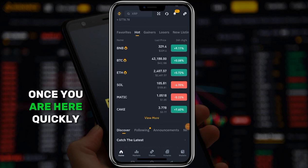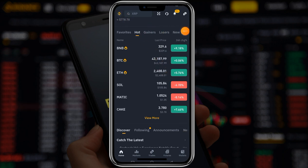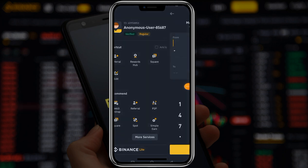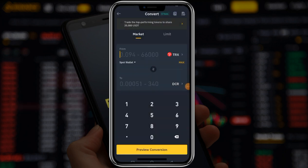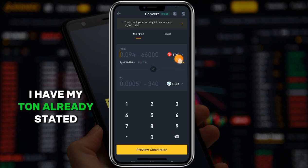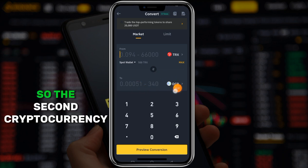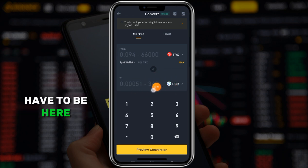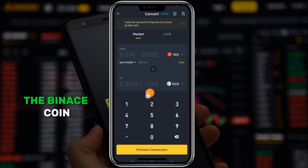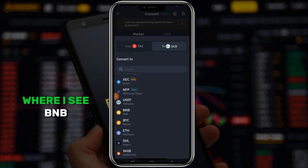The first thing you have to do is come to your home tab. Once you are here, tap on the icon at the top. Once you tap there, tap on 'Convert.' I have my TRX already listed here, and the second cryptocurrency I want to convert to - in this case I'm converting to BNB, the Binance coin. I tap here and scroll down until I see BNB and select it.